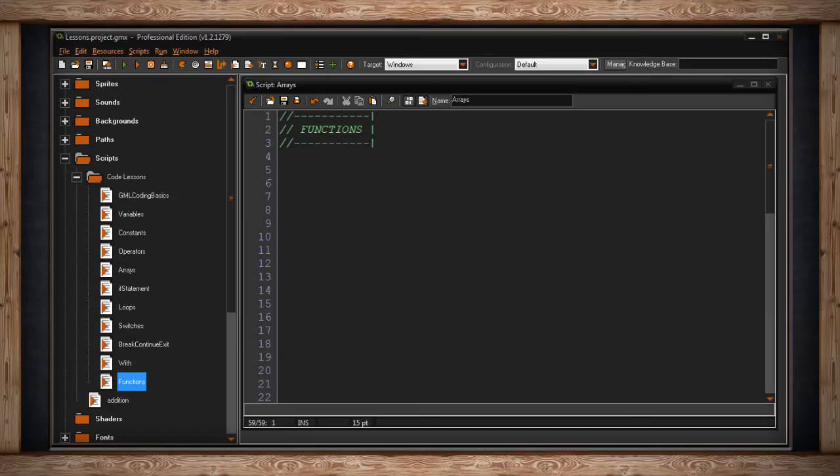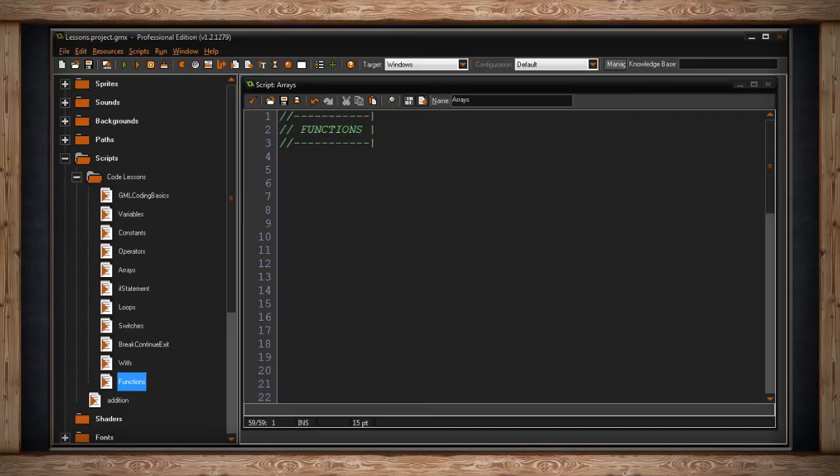Functions are listed similar to a variable but then are followed by two parentheses. If the function requires some sort of value to execute, some sort of unknown value or a variable, you would place that information in between the parentheses.